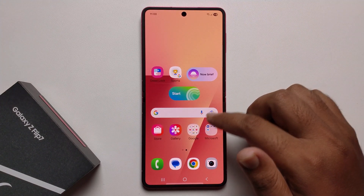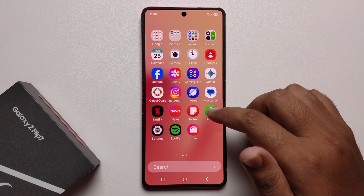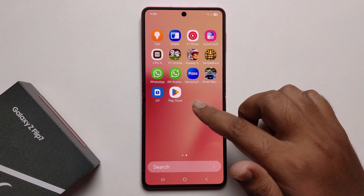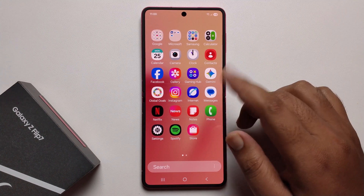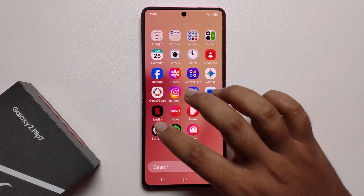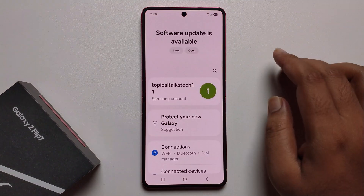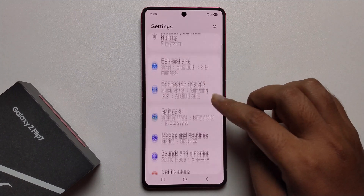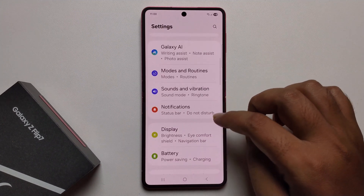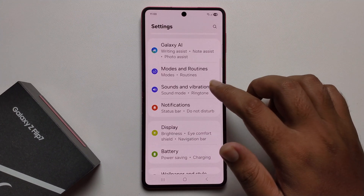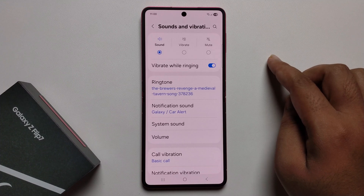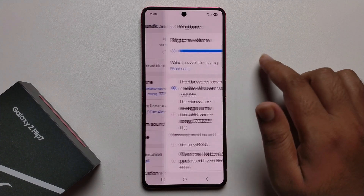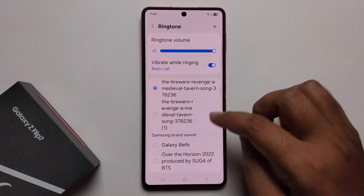Hey guys, today I'm going to show you how to set any sound or song as a ringtone. This is very super easy. Open your settings, scroll down, click on Sound and Vibration, and you'll see the ringtone option.